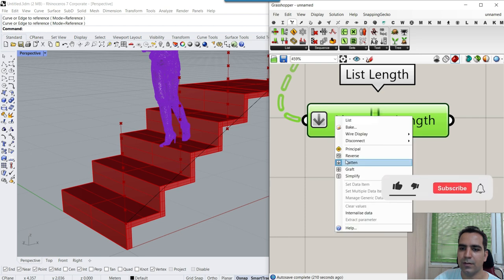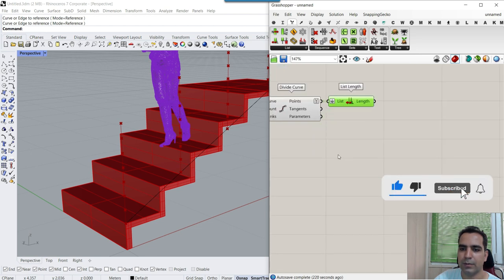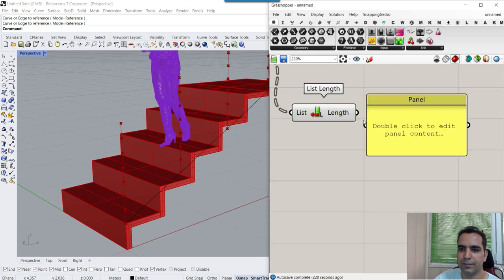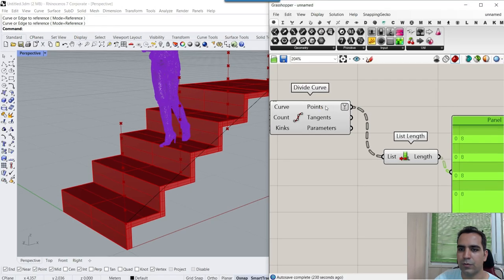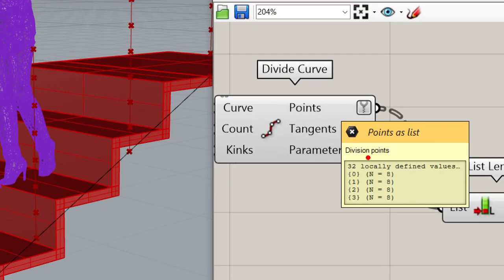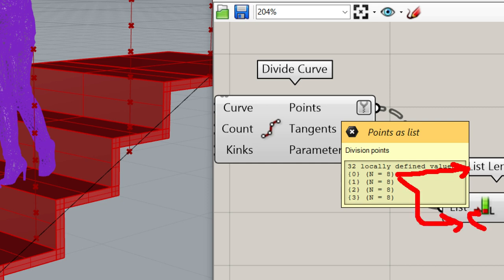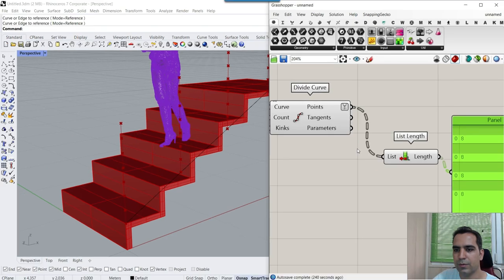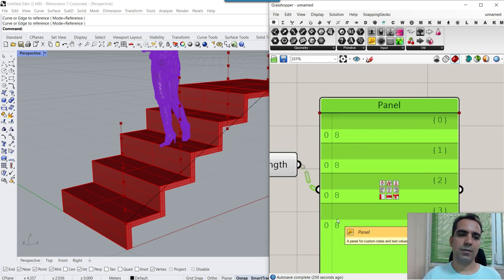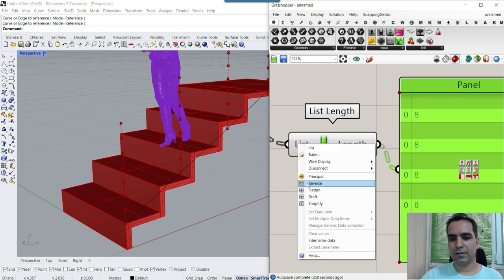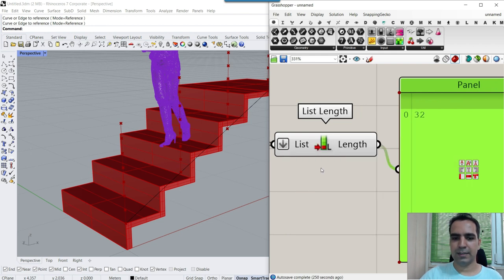What happens if I don't flatten? If I don't flatten this and give you a panel, it's going to count each of those groups separately — it goes to the first group, finds the list length and gives you an 8, then again the next one, the third one, and the last one. So on the panel you can see it's 8, 8, 8, 8. That's why we flatten, so it counts all of those points and says 32.